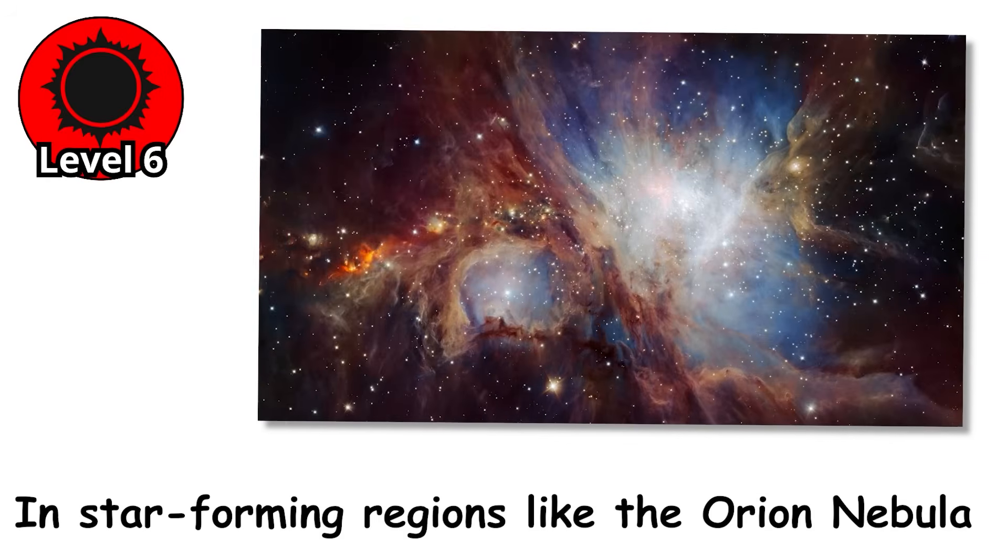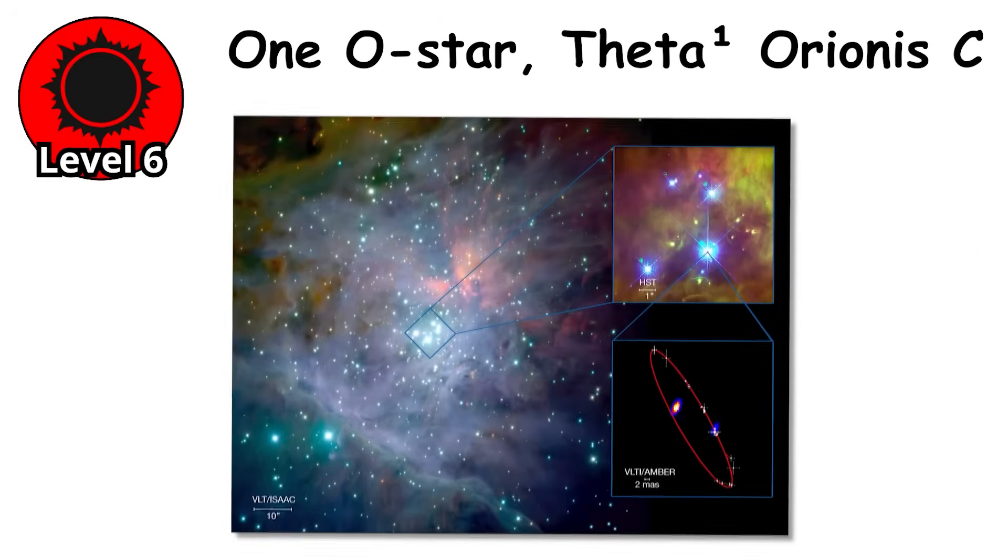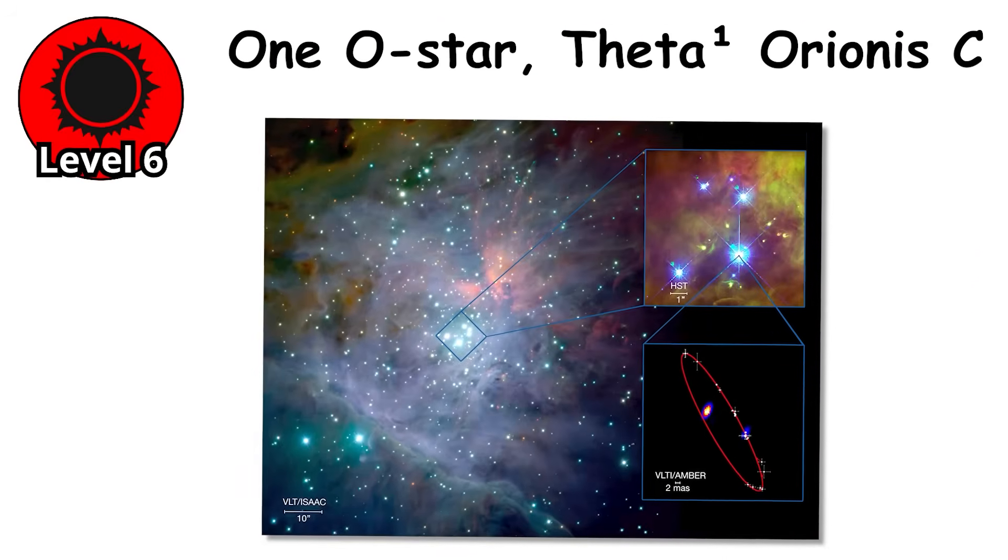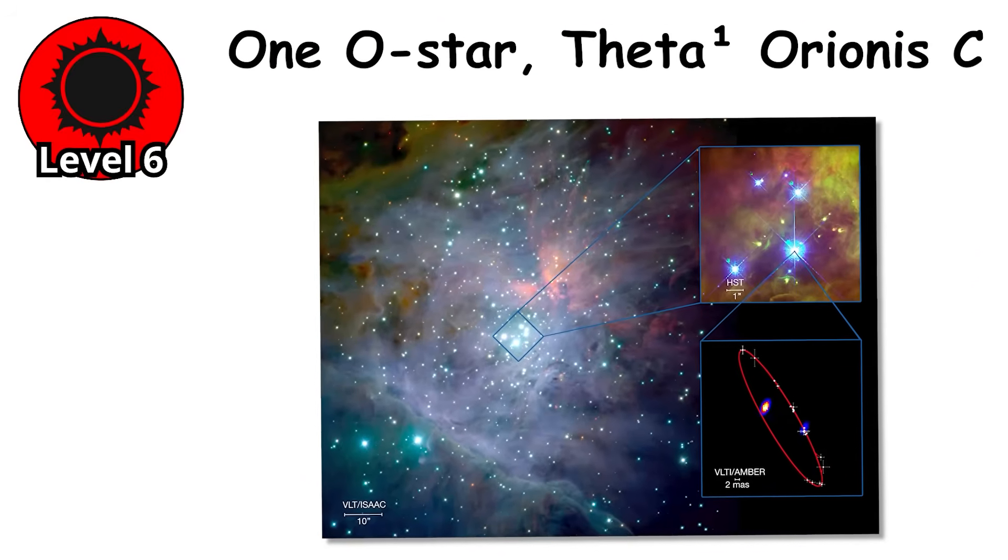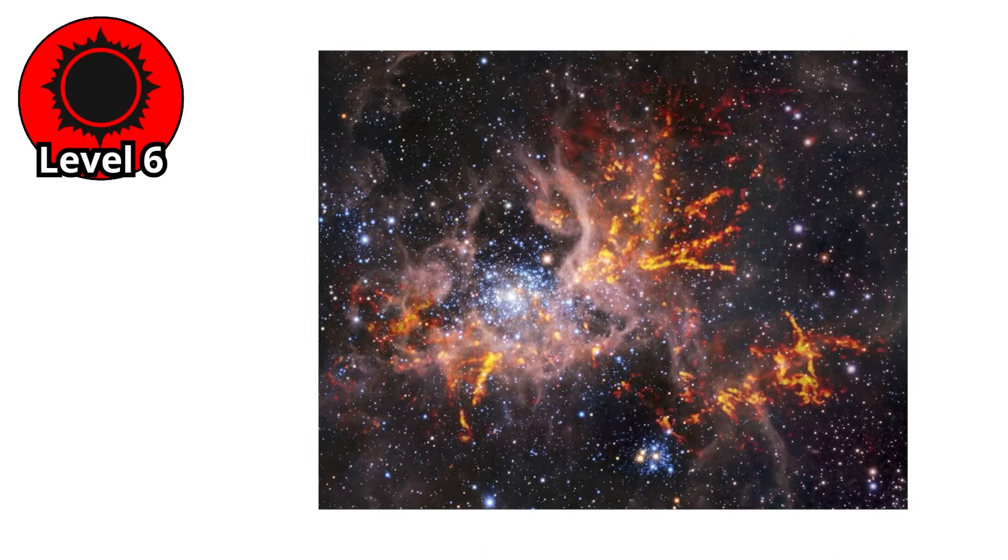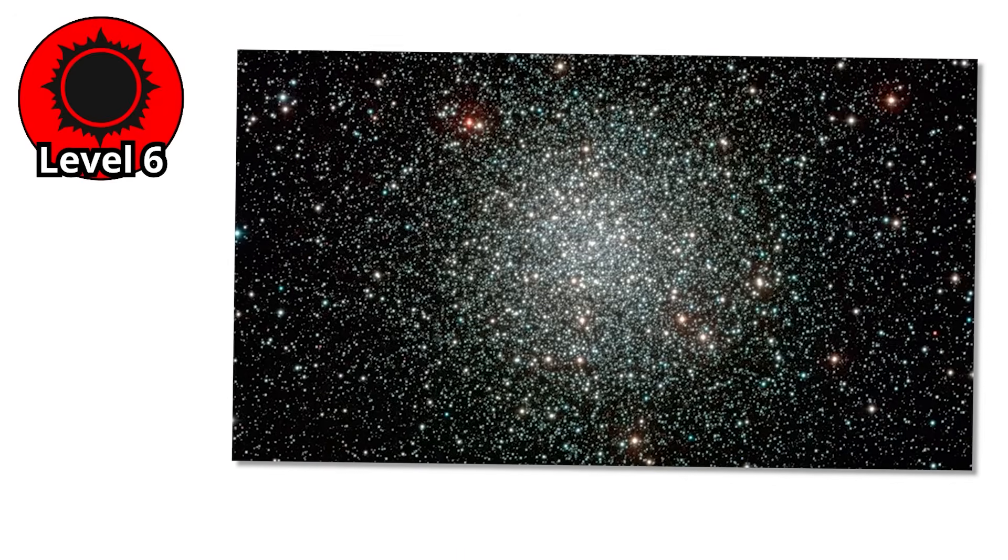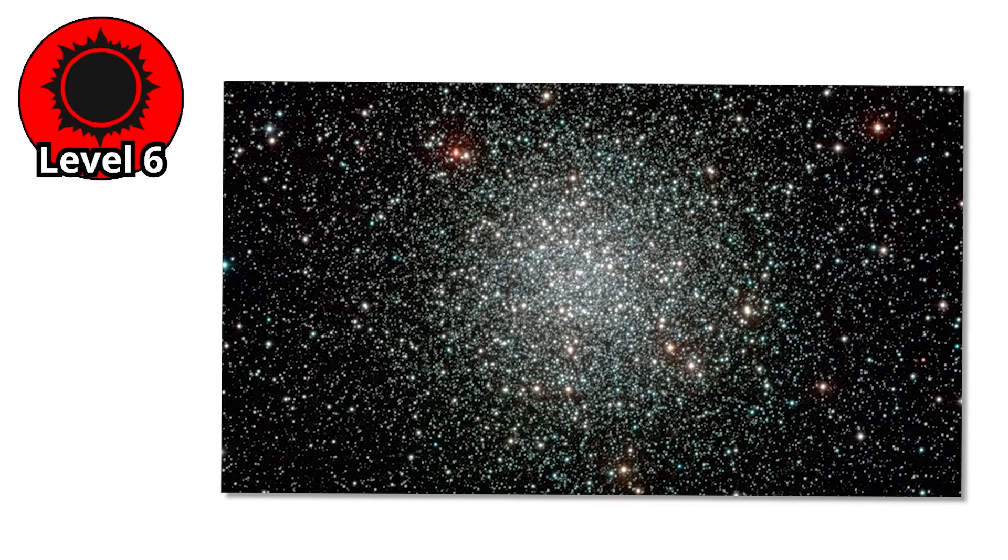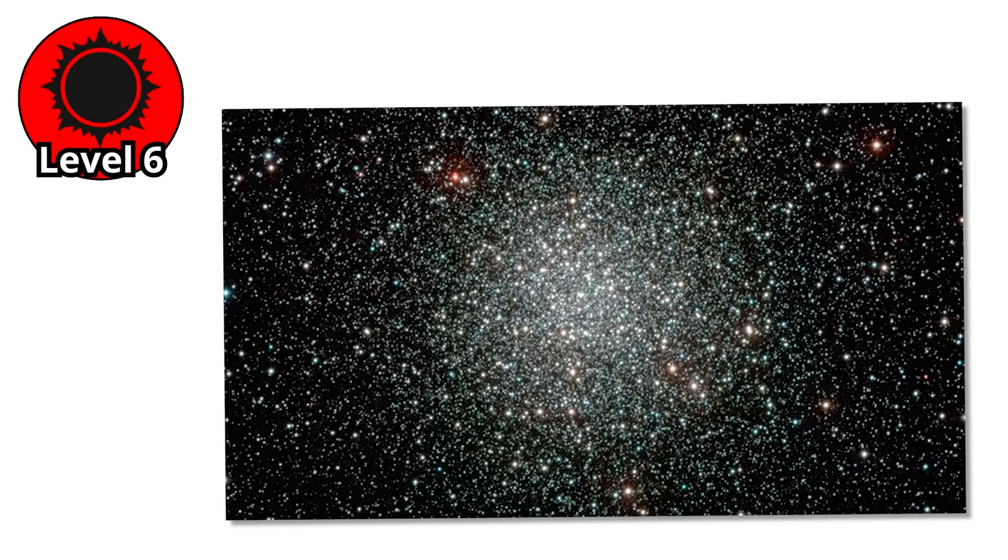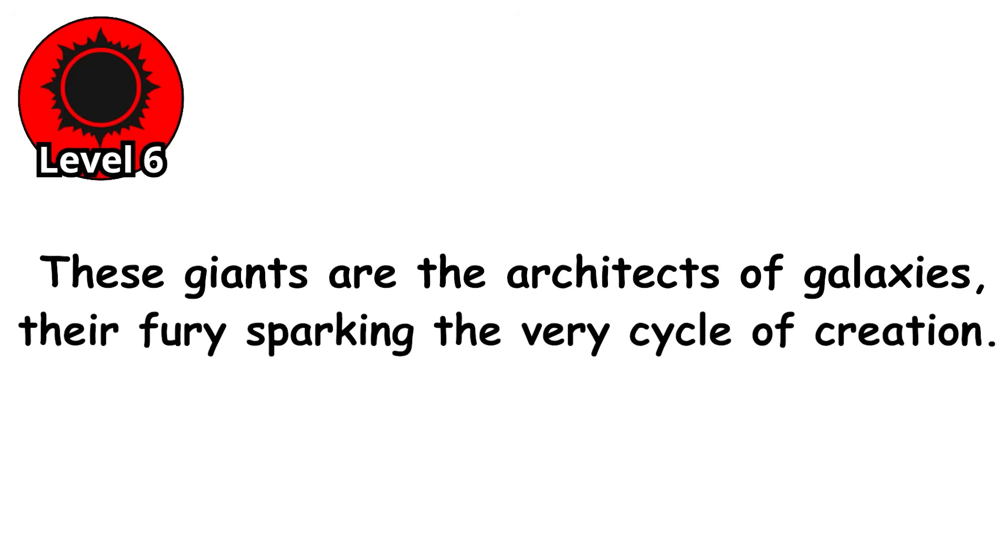The ultraviolet radiation they emit is so intense, it carves entire nebulae into glowing sculptures. In star-forming regions like the Orion Nebula, just one O-star, Theta-1 Orionis C, is strong enough to ionize the entire cloud, blowing gas into vast arcs and igniting the birth of countless smaller stars. These giants are the architects of galaxies, their fury sparking the very cycle of creation.